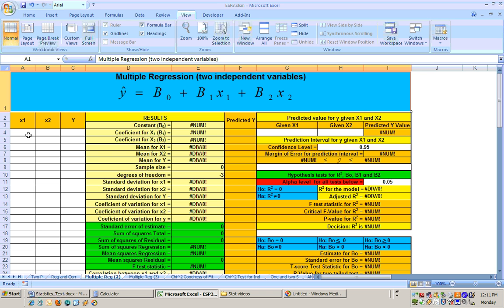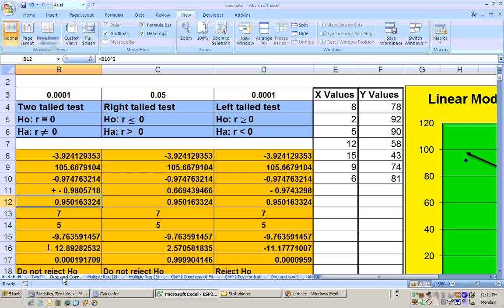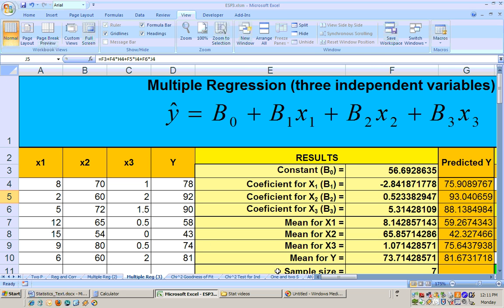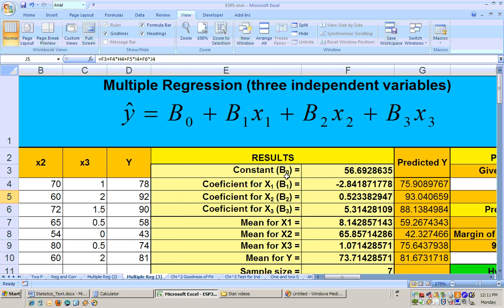If you only had two independent variables, you would use the multiple reg 2 sheet, and if you had just one independent variable and one dependent variable, you would use the reg core sheet used earlier. Once you put the data in, the equation appears automatically, giving you b-sub-0 (constant), b-sub-1 (coefficient for x1, number of absences), b-sub-2 (coefficient for x2, placement test score), and b-sub-3 (coefficient for x3, hours of homework).